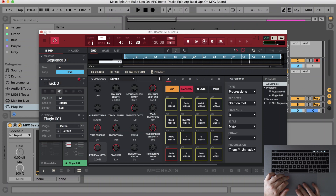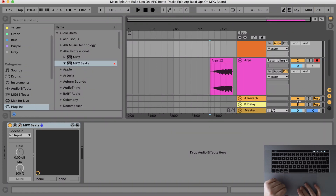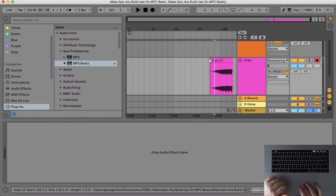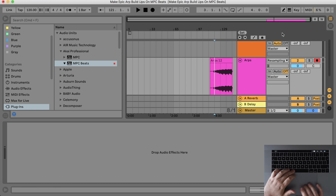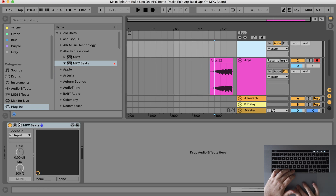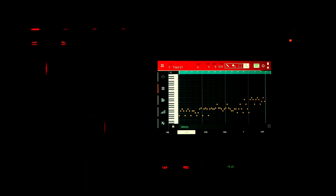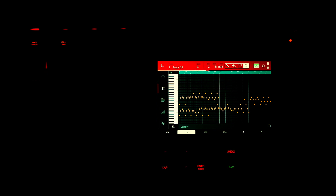Done. Here we have our build-up recorded. Now I can add any effects and perhaps a low drone for some dramatic effect. Thank you.